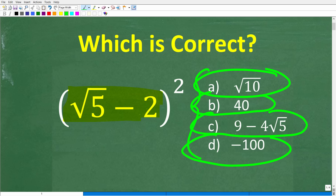Go ahead and put your answer into the comment section. Then, of course, I'm going to solve this problem step by step.